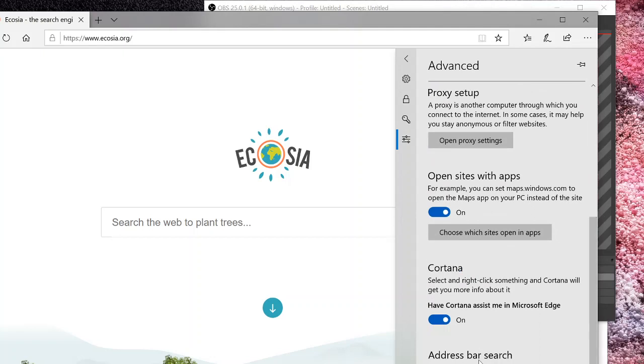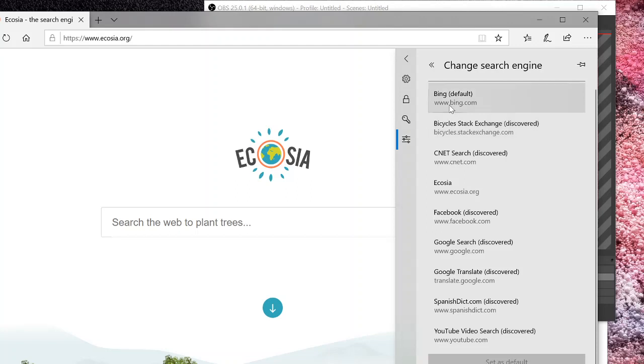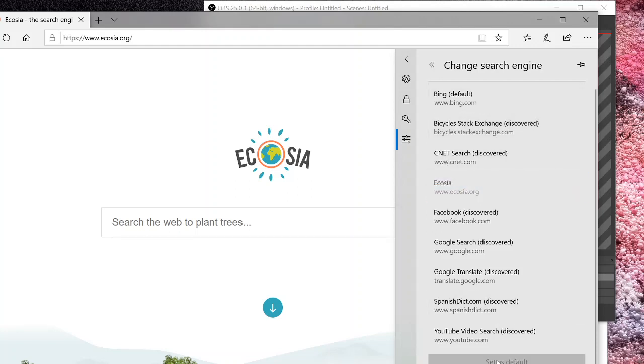And where it says address bar search, change search provider, you will click on that. It says Bing is my default search engine currently, and I will click on Ecosia and set it as default.